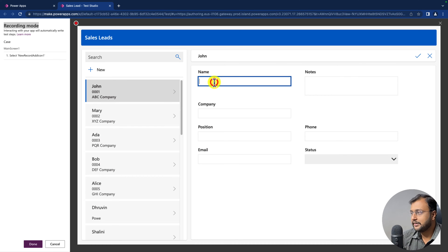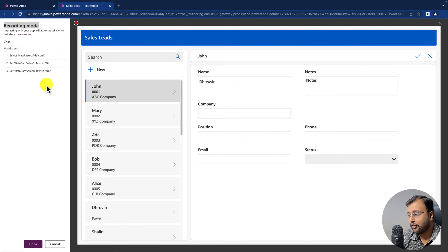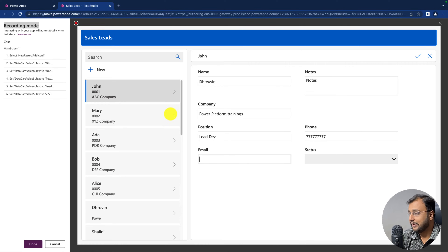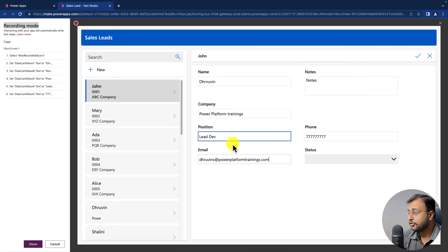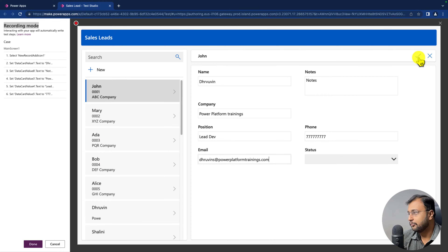Now let me fill up the different information. I'm adding the name, notes, and you can see that on the left-hand side all the steps are captured properly. I'm adding my company name as Power Platform Trainings, position, phone number, and email. This time I'm adding the proper email address — Dhruvines at powerplatformtrainings.com.